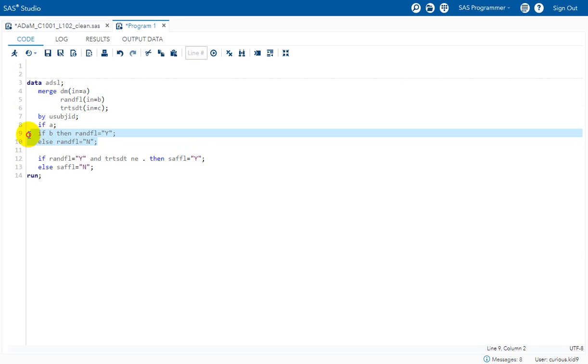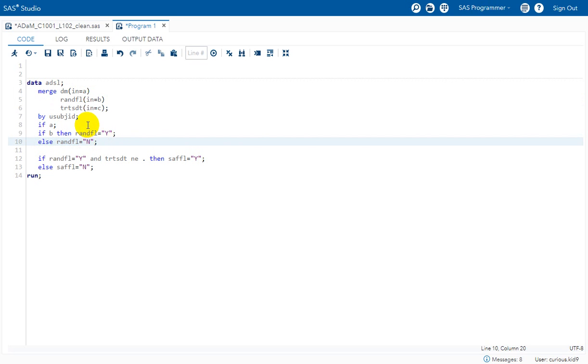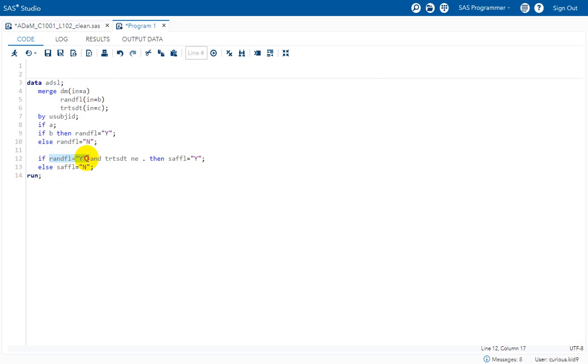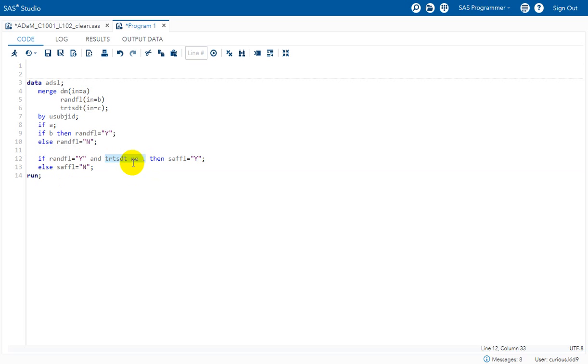I am creating my randomized flag as part of this itself. And then I am creating my safety flag. Here I am checking the condition as per the specification: the subject should have randomized flag equal to Y and non-missing TRT_HDT. So for the subjects who took a treatment, they will have a record in TRT_HDT and their value would be NOT NULL.